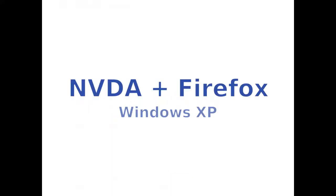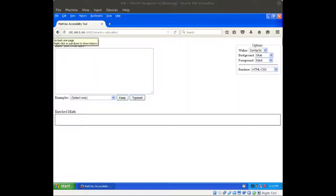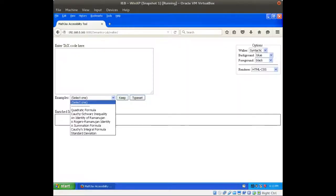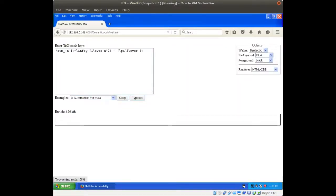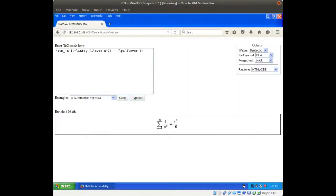Let's jump into some demos in Live Systems. A summation formula collapsed — navigatable math in page.